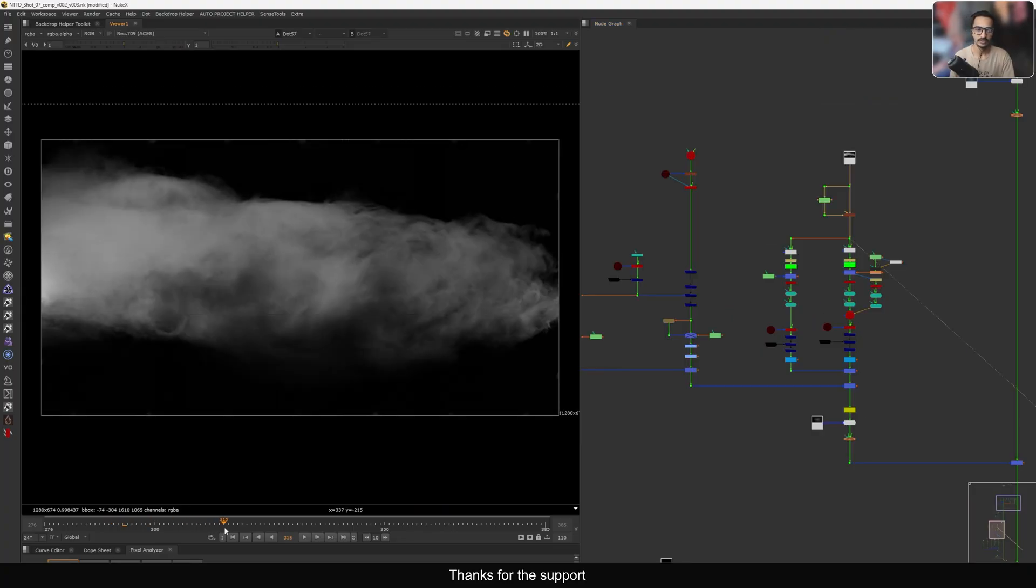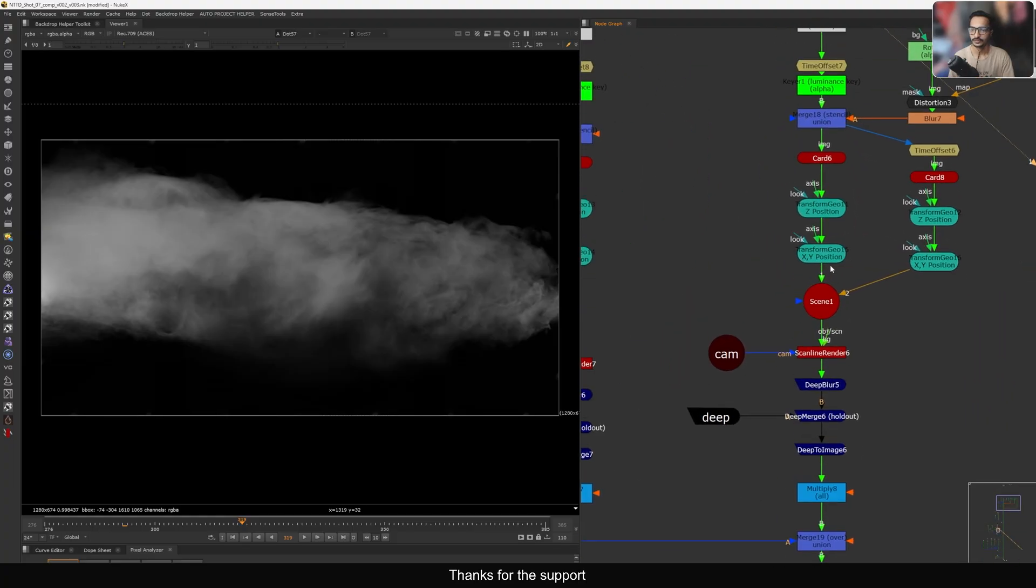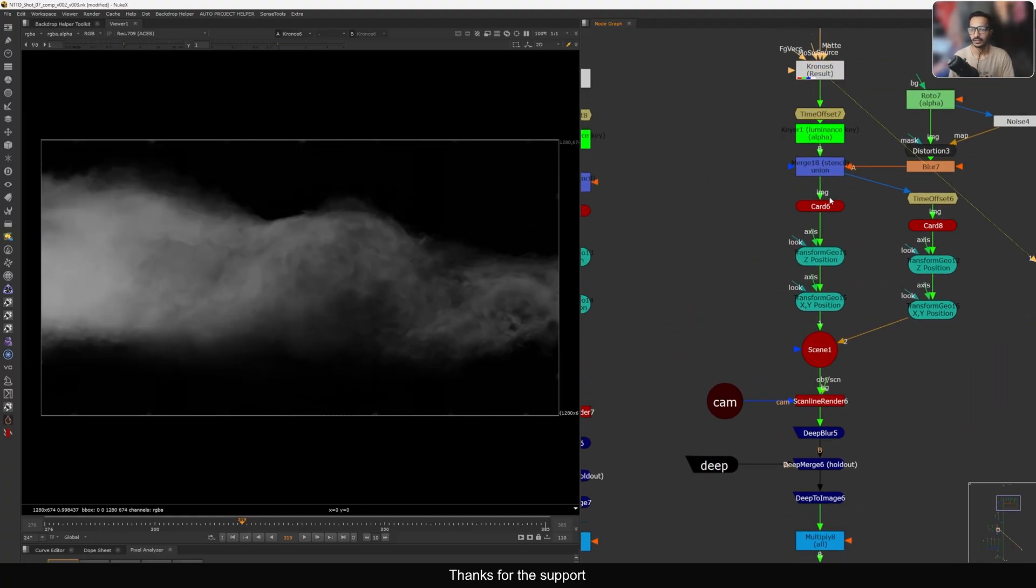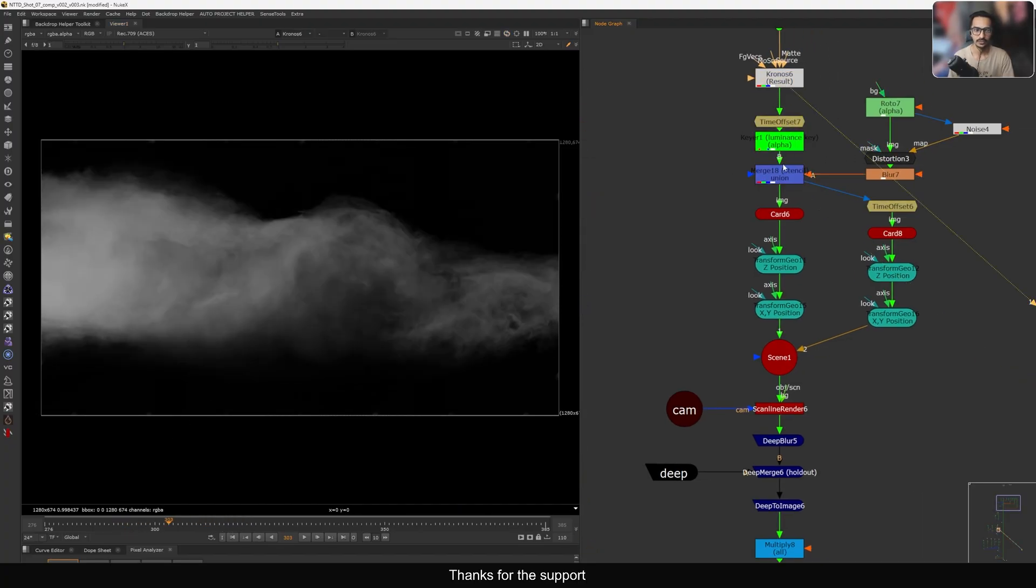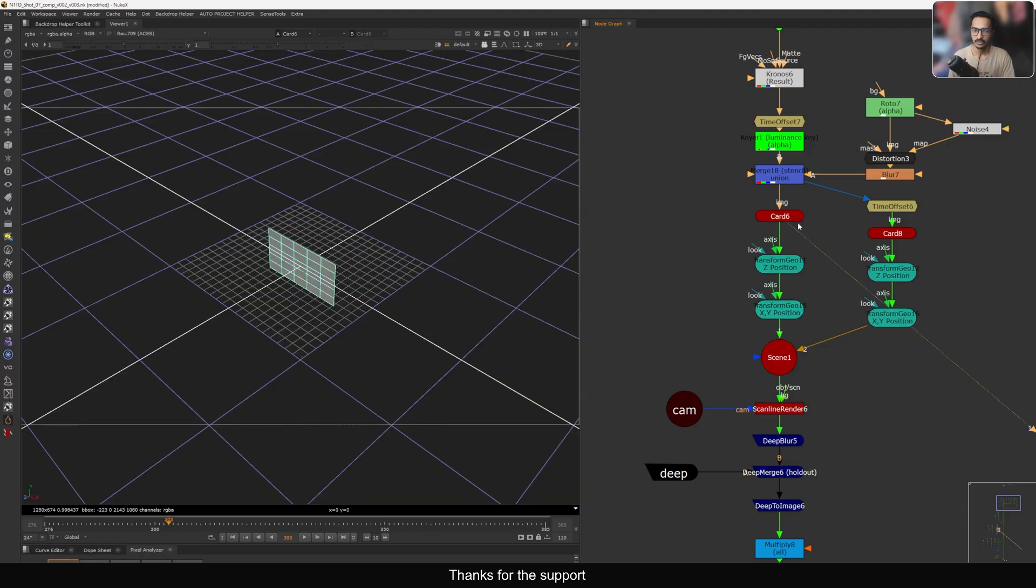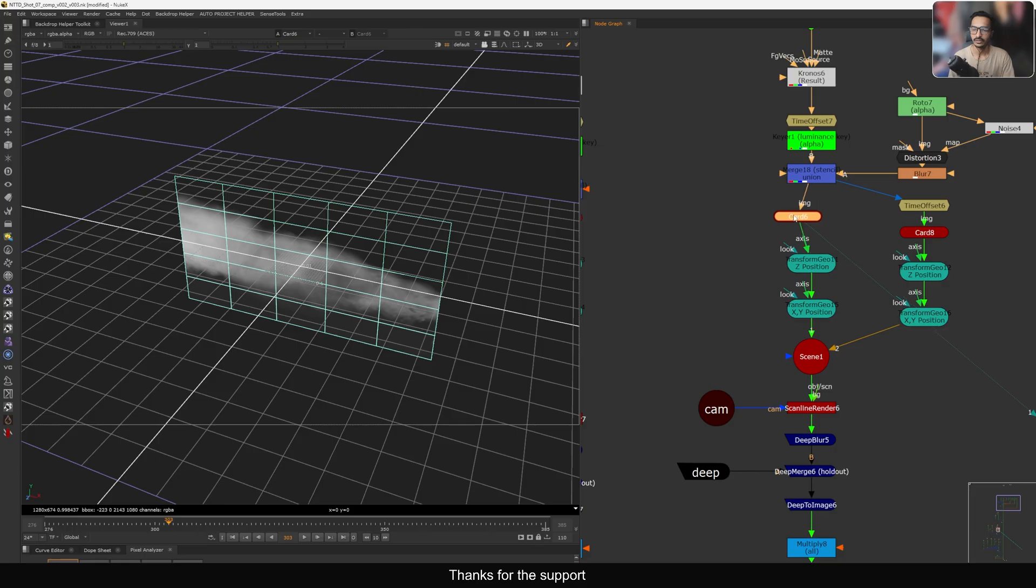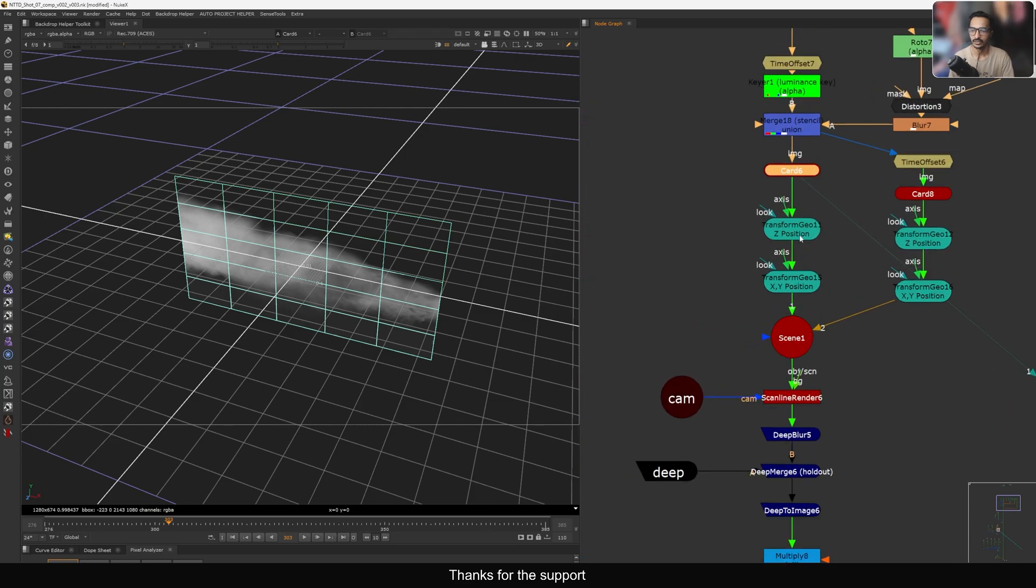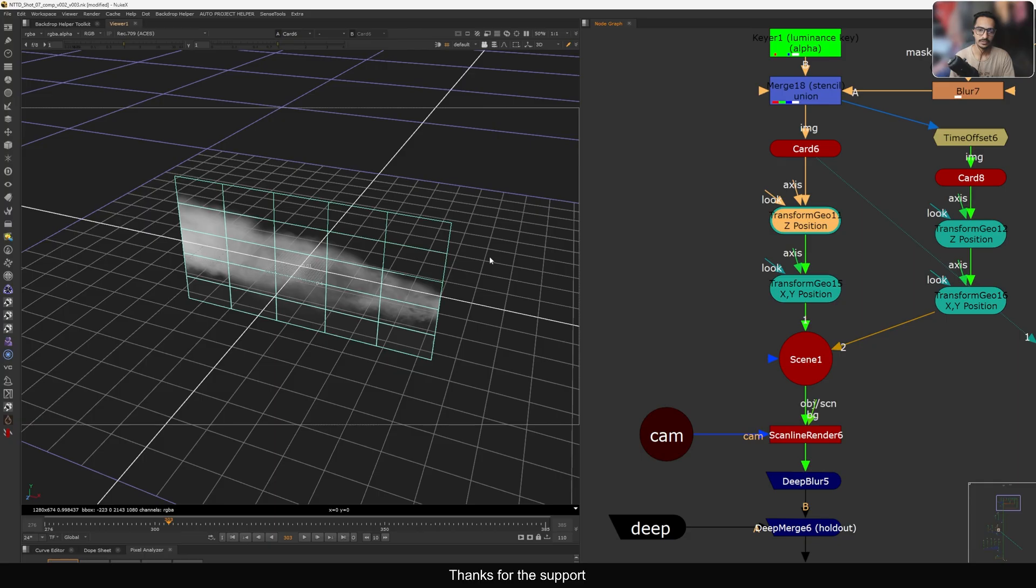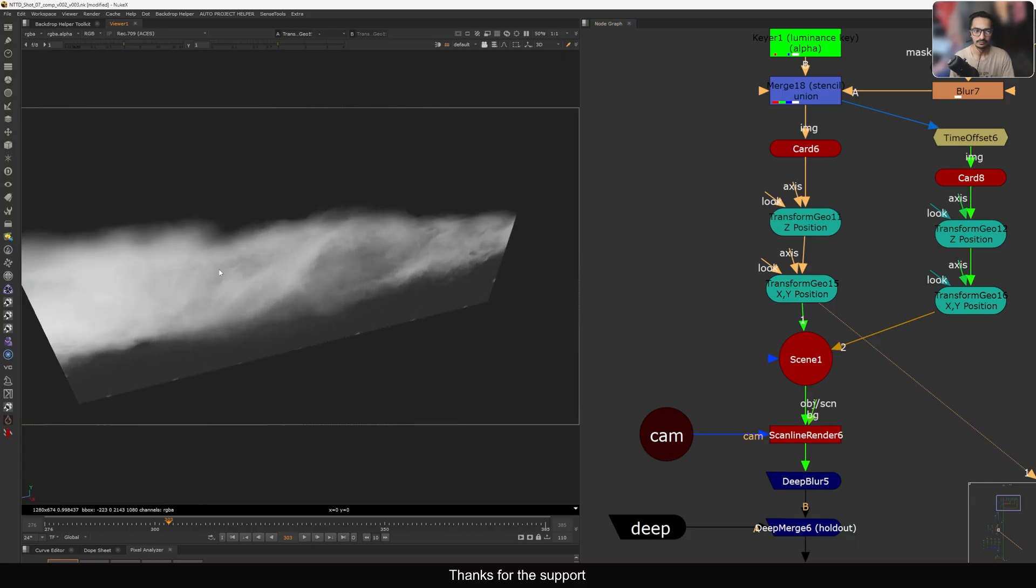This smoke is coming from Action VFX. What I did here, I did the Chronos - the retime - and you can do whatever thing you want to do. I just did a little bit of tweaking to the smoke. Then I place this on a card, so now I have this smoke on my card. Instead of just animating or moving this card position here and there, what I did, I separate out and use the Transform Geo to individually transform this parameter - for example the Z position and the XY. So now my card is here.